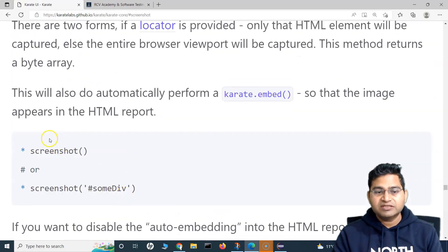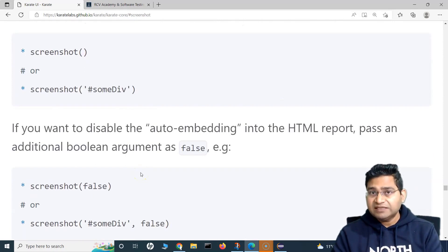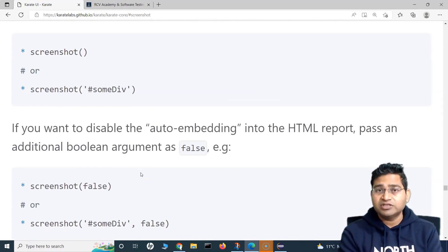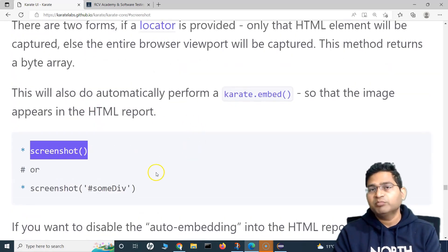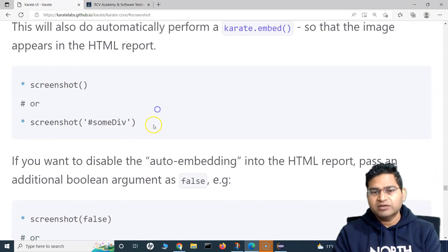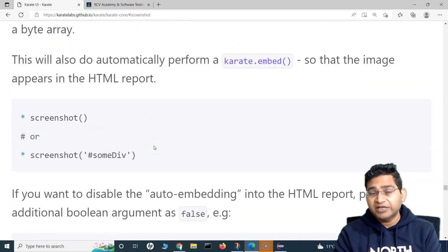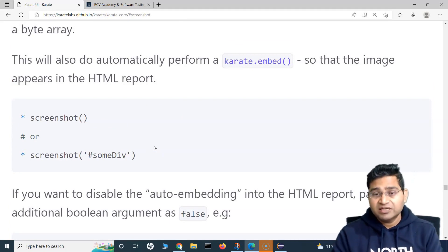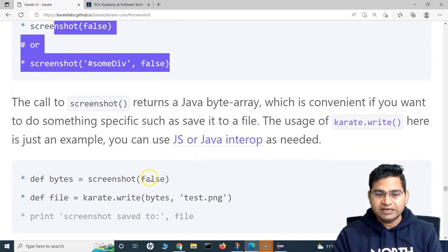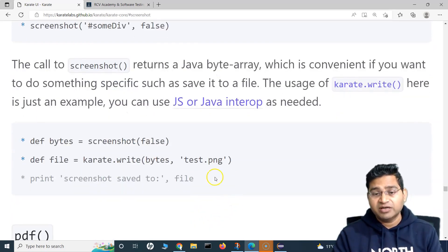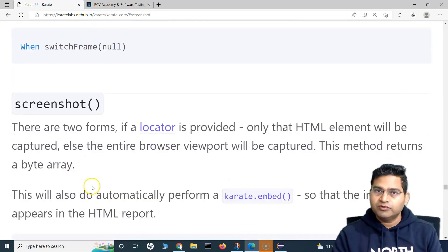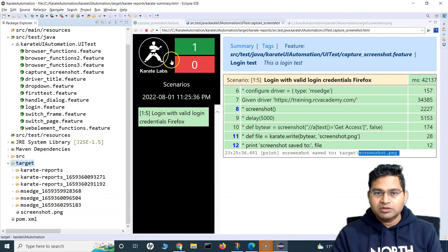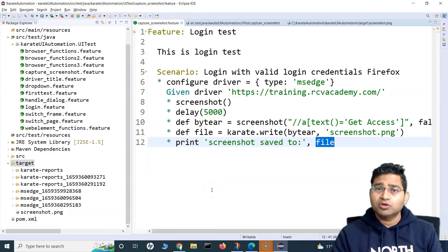This is everything you can do with the screenshot function in Karate UI — very easy and powerful compared to Selenium with Java, which requires a lot of configuration to take and embed screenshots. Karate provides this out of the box. With Selenium 4 there are improvements, but Karate is a winner in this area. That's all about the screenshot function in Karate UI — I hope this was helpful, thank you for watching.